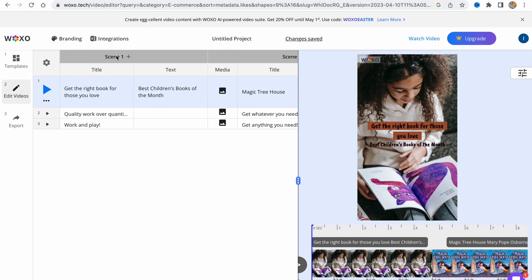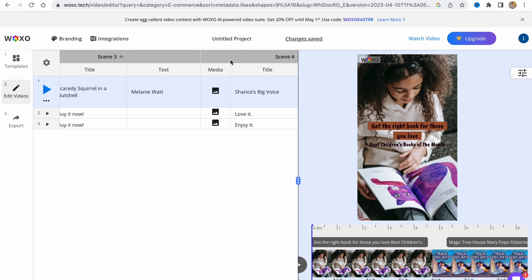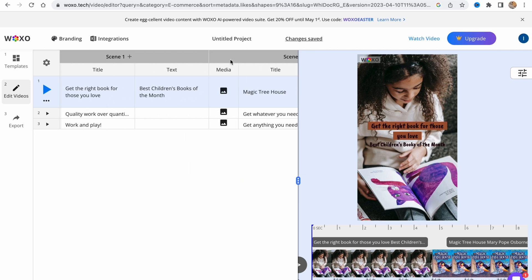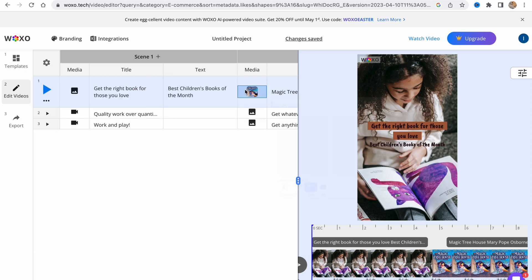What is interesting is that this spreadsheet describes all the video. As you can see, there is every scene described: scene one, scene two, scene three, and so on.